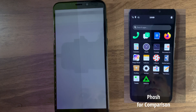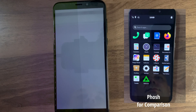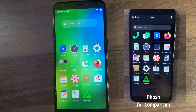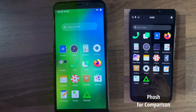And we are in. It's very slow. Very slow.